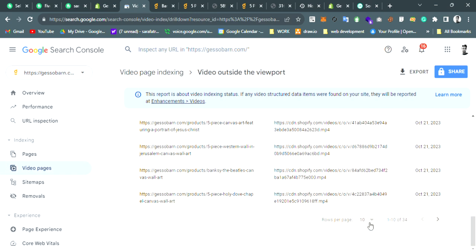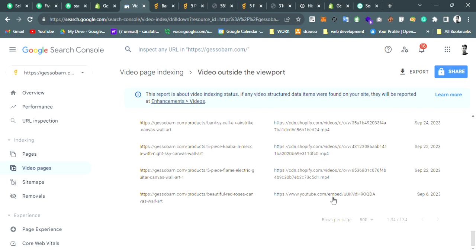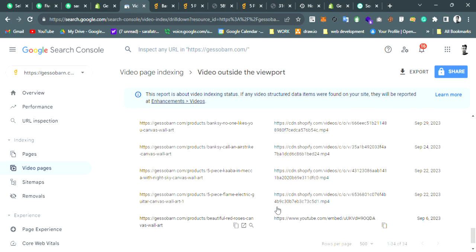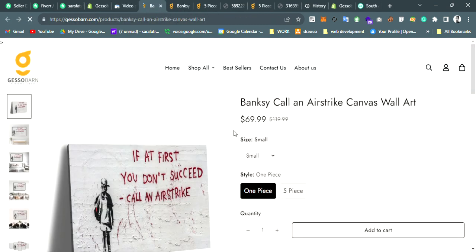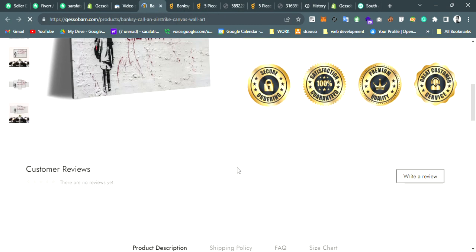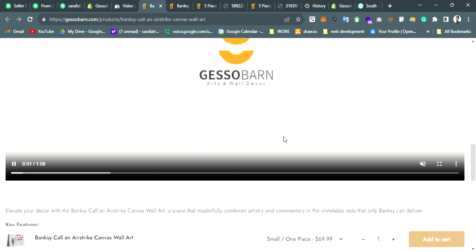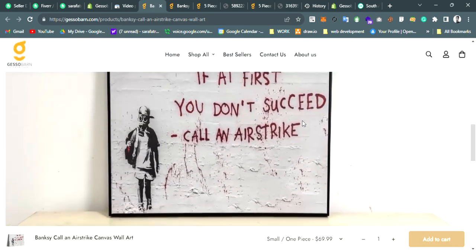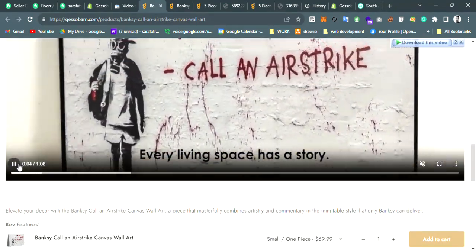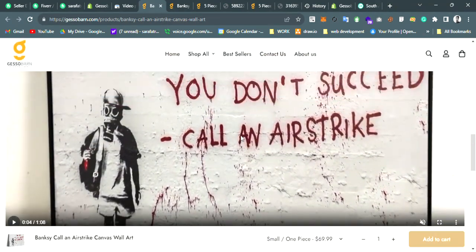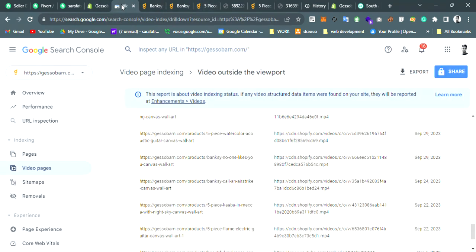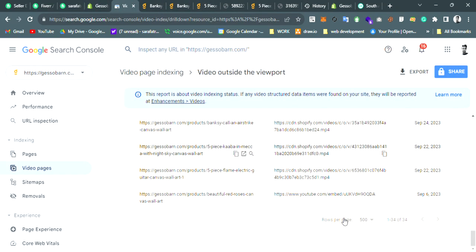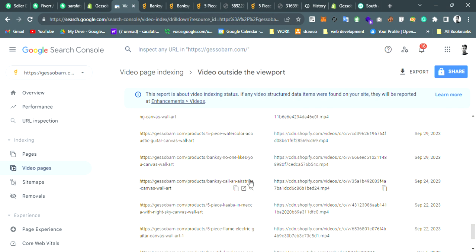I already fixed two of these, so let's try with number three. This is the product you see, and here is the video. Everything looks well, but why is this error actually appearing? Let me show you.